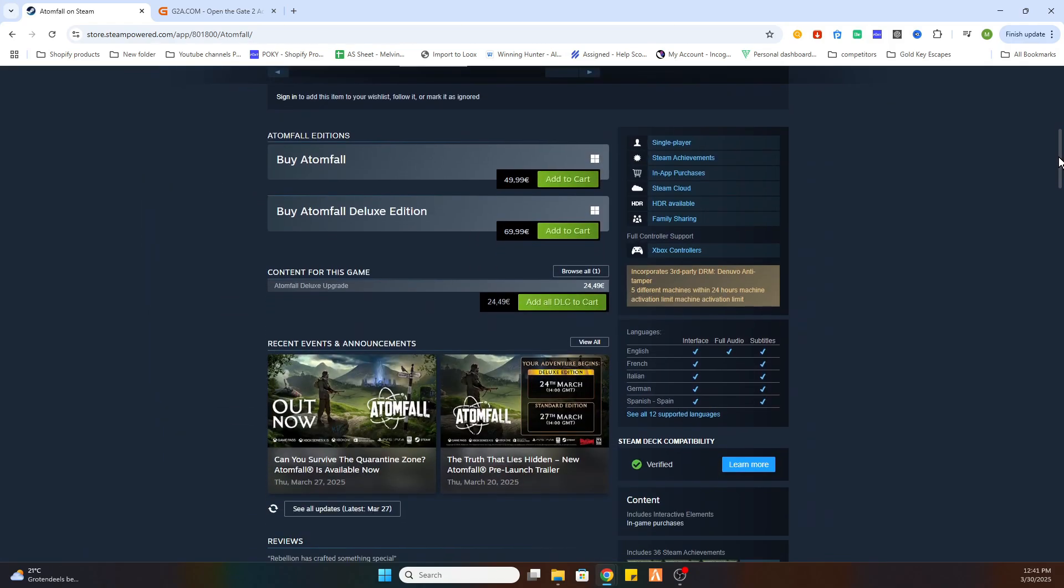Scroll a little bit down and as you can see this game on Steam is quite expensive. It is 49 euros and 99 cents.